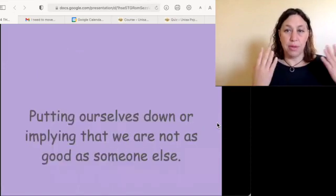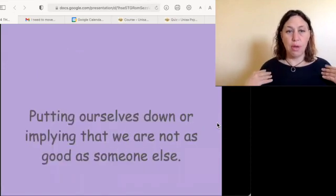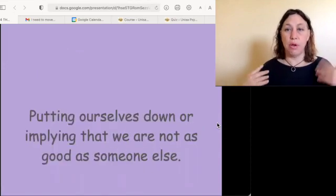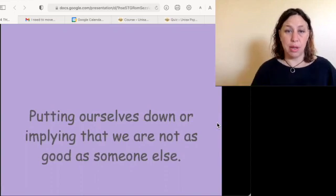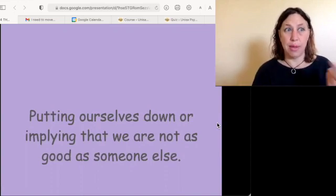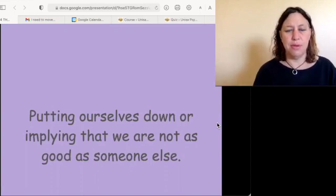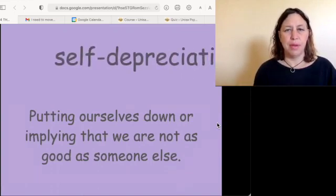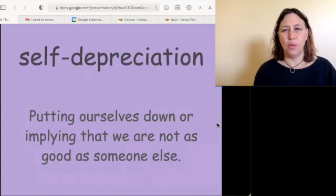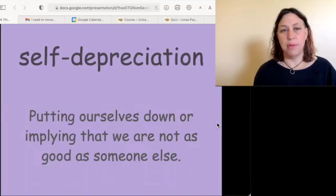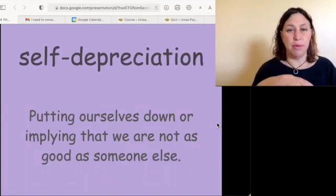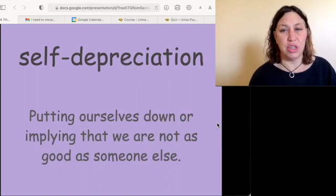Putting ourselves down and implying we are not as good as someone else in order to make them feel good, or for other social purposes — that is called self-depreciation.